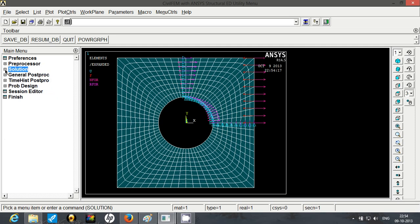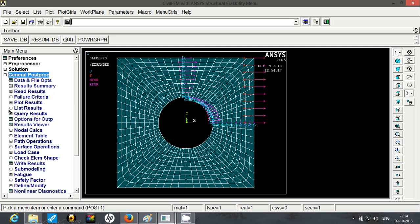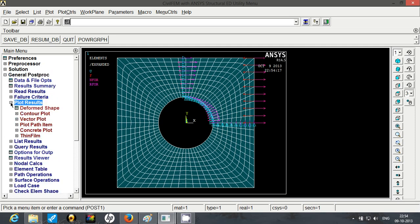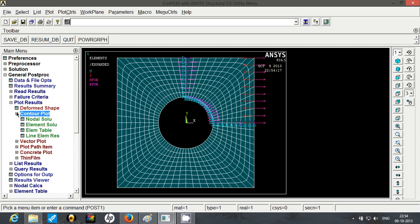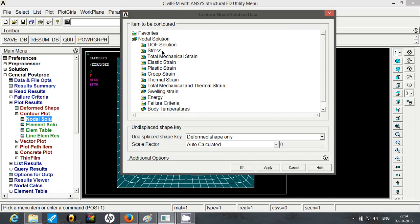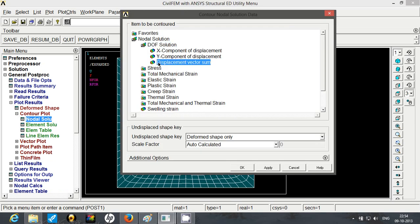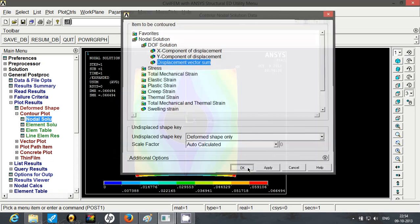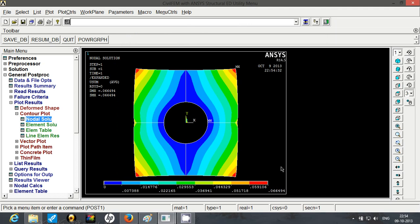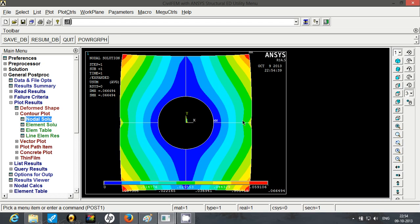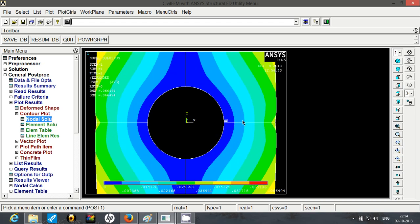Now let's view the results. Go to post processing, go to plot results, contour plot, nodal solution and we will view displacement vector sum. Click on OK. So here you have the results. If you forget to set the symmetry boundary condition, you are going to observe a tearing along this edge and you are going to see some overlap along this vertical edge. So it is utmost necessary to break down your entire geometry into symmetric equal parts and then expand the symmetry by applying the symmetric boundary condition and geometry expansion.